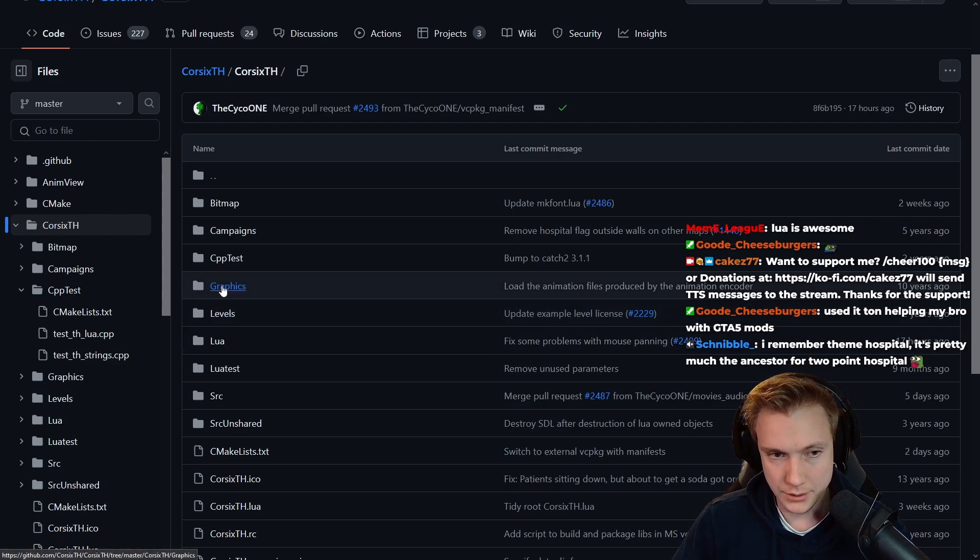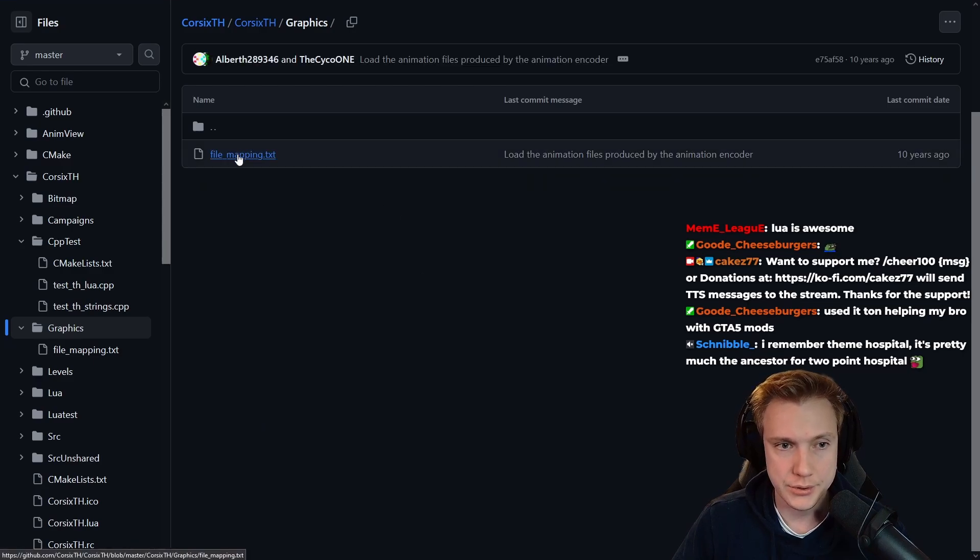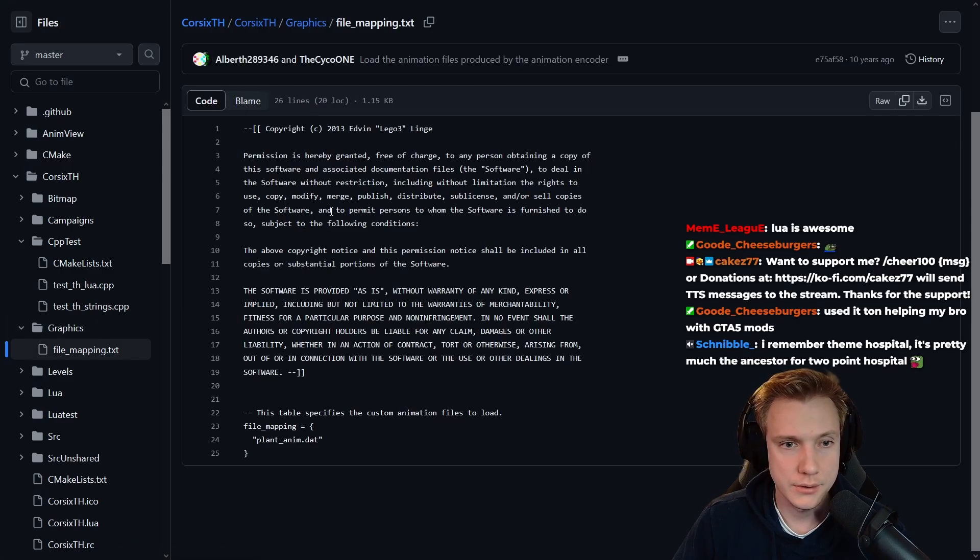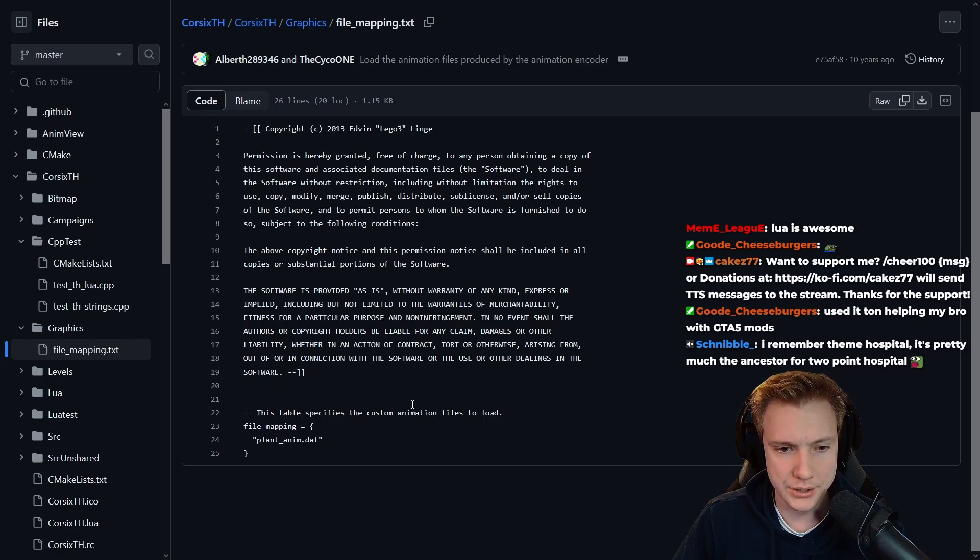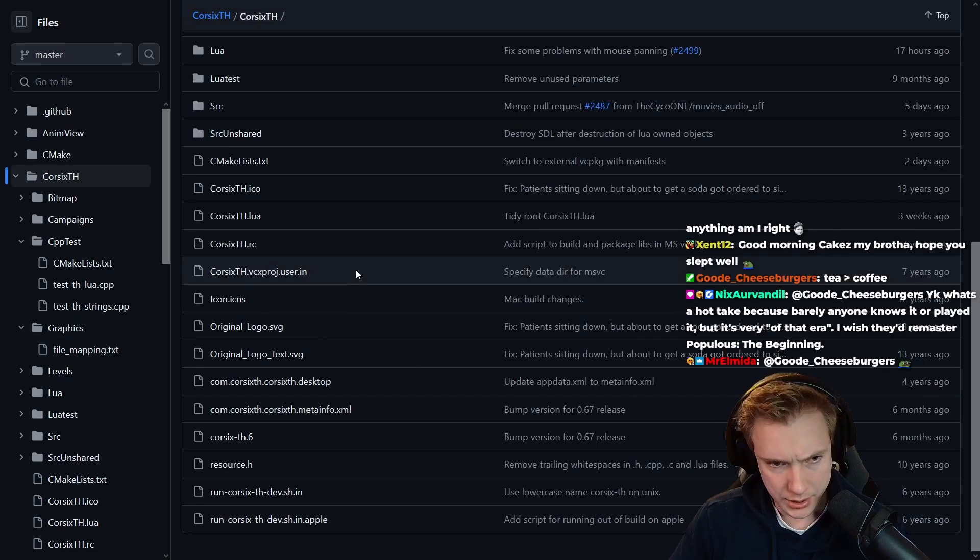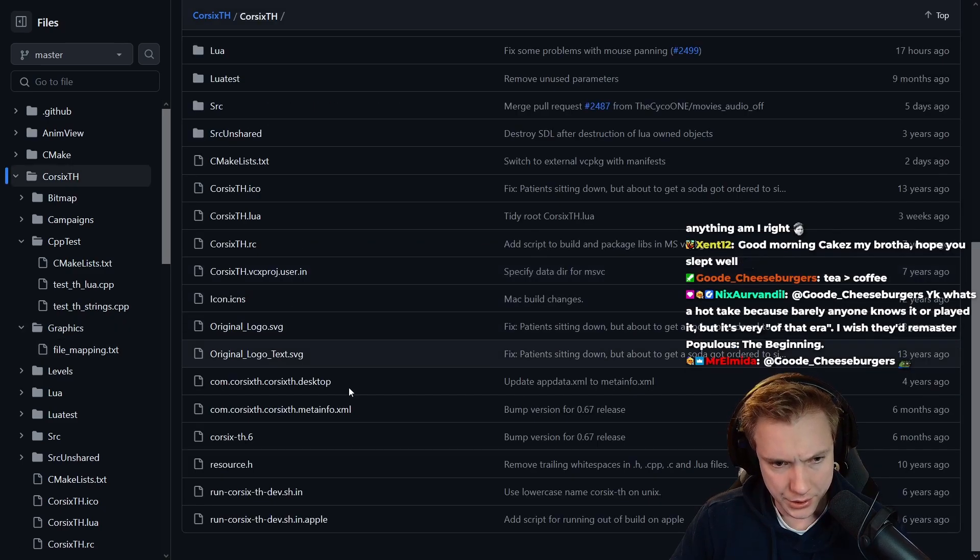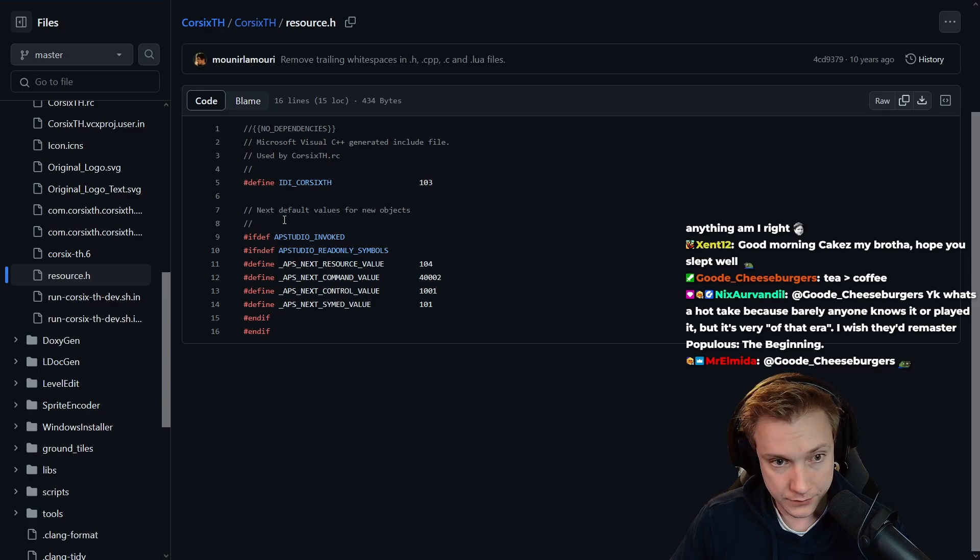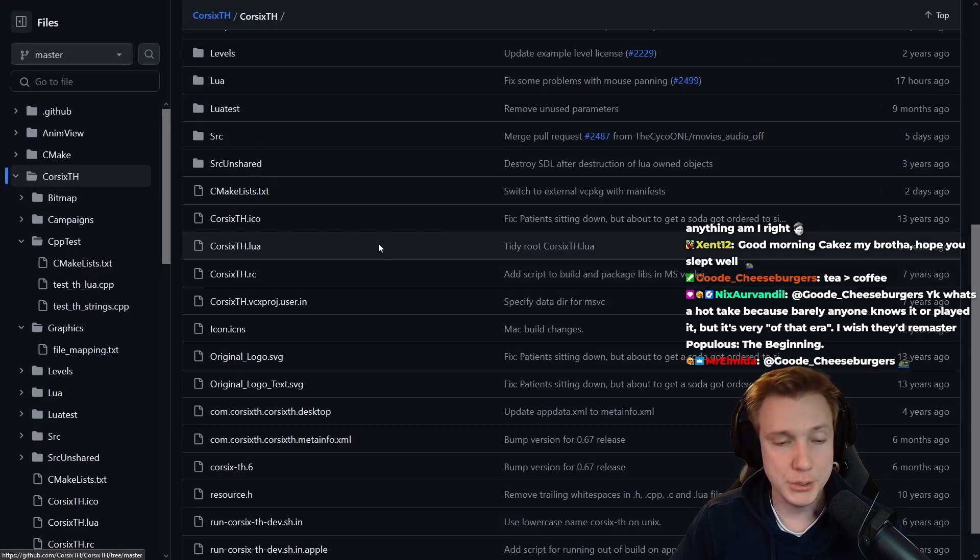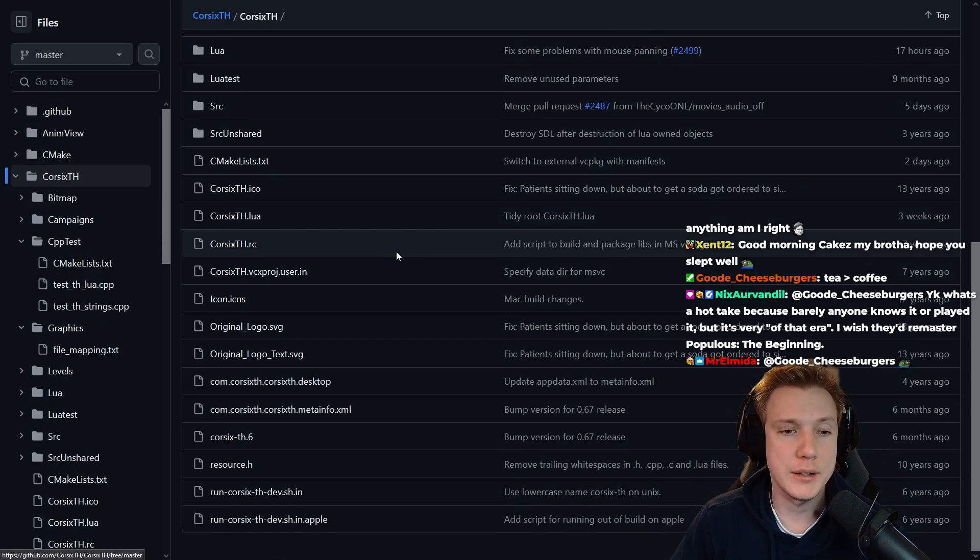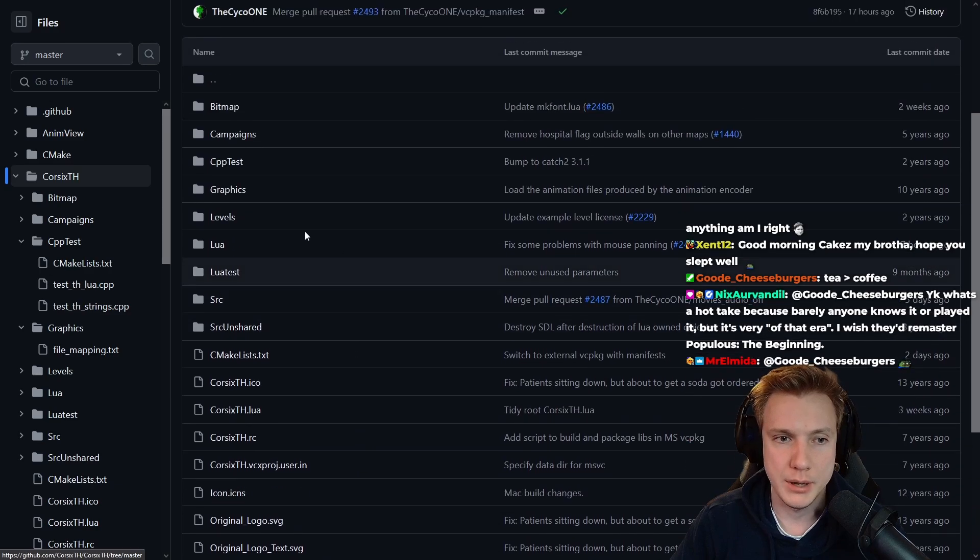Graphics, this one's interesting. File mapping, this table specifies the custom animation files to load. Plant animation. Let's see here, it looks like they don't really have a lot of C++ files. I was hoping to find like an engine part or a renderer part.